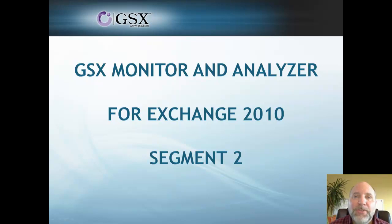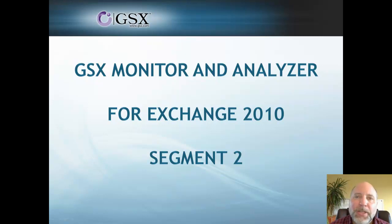Hi everybody, Steve Bystron from GSX again, and we're here to continue our videos about GSX Monitor and Analyzer for helping you manage and monitor your Exchange 2010 environment.